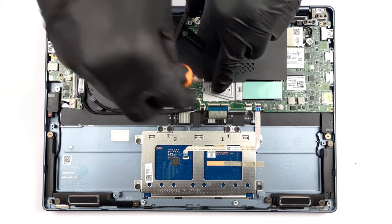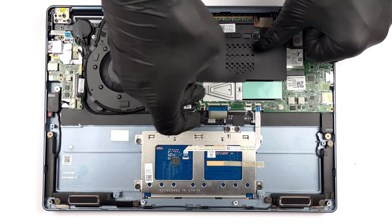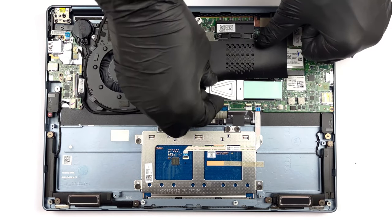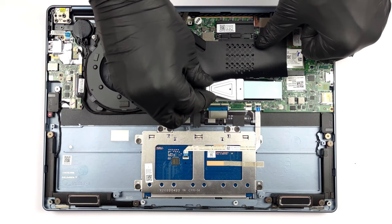If you want to see the Yoga 7 from the inside, check out our teardown video, which we have linked down below.